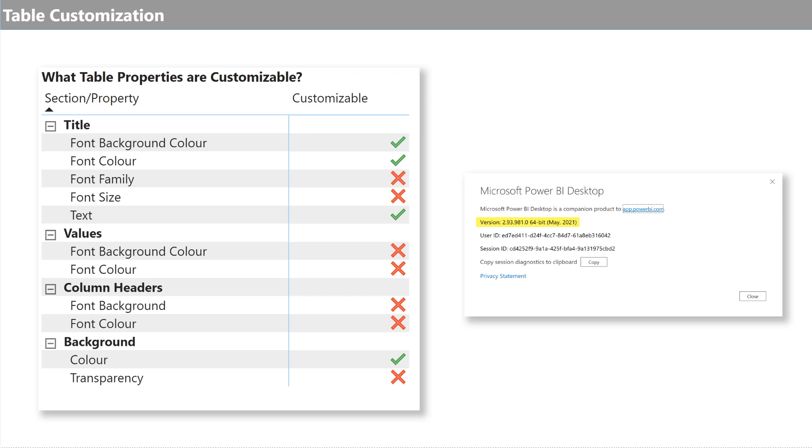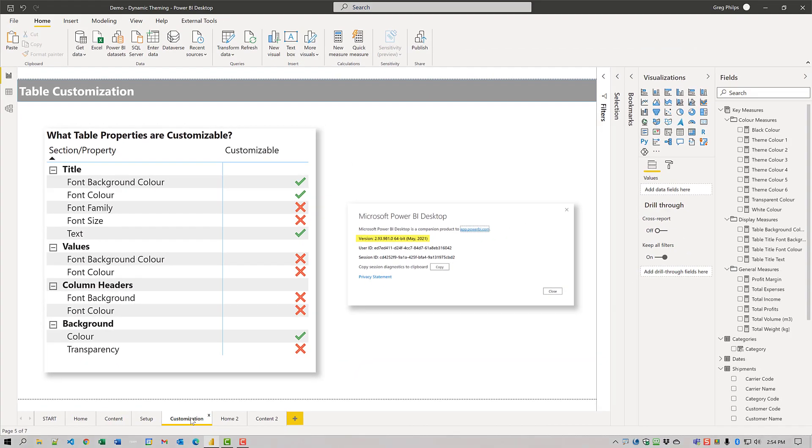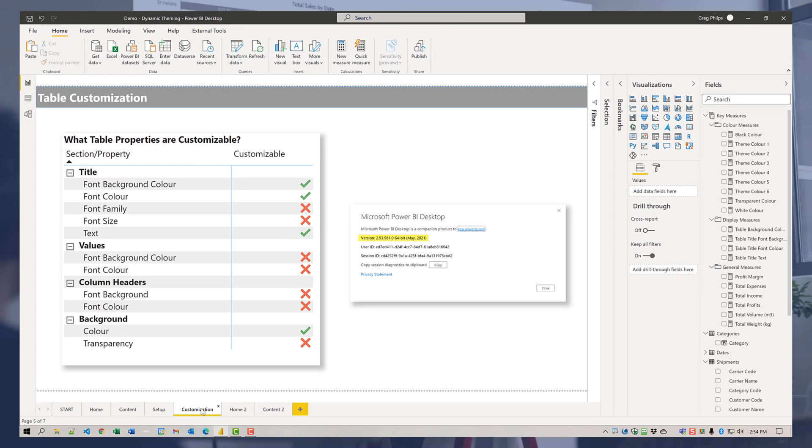So that's it. Hopefully the Power BI team will add the ability to use multiple themes in a report. But for now, here's one technique or hack, if you will, to simulate different themes. Thanks for watching and I wish you the best on your Power BI journey.